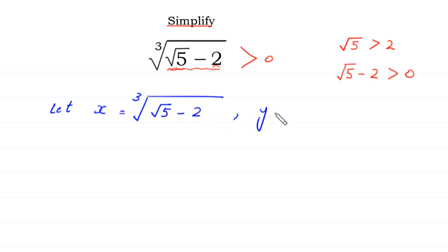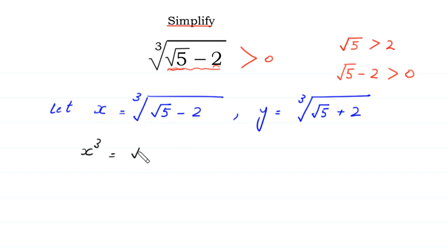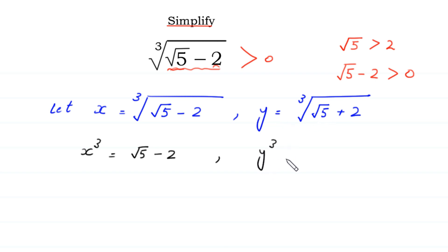And we suppose that y is equal to cube root of square root of 5 plus 2. Now, if we take the cube of both sides, then x cubed is equal to square root of 5 minus 2. And if we take the cube of both sides of this equation, then y cubed is equal to square root of 5 plus 2.